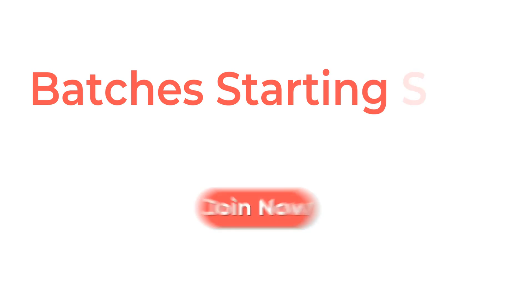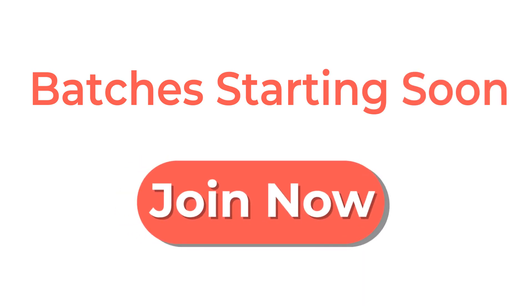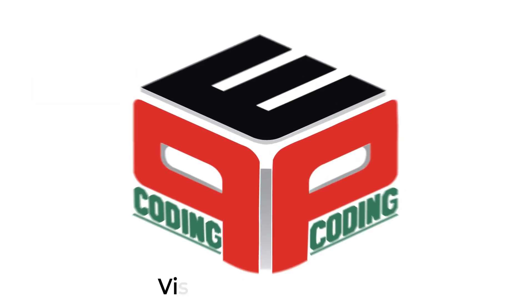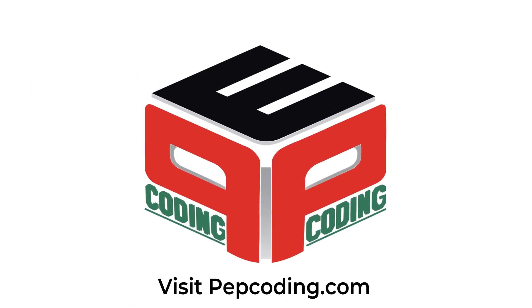Batch is starting soon. Join now. Visit pepcoding.com